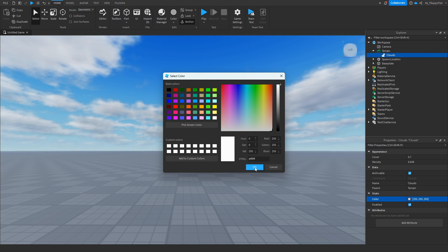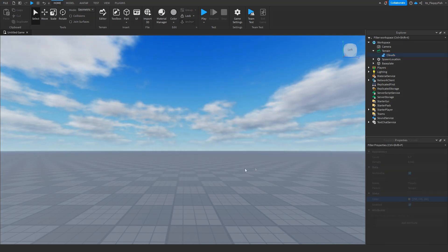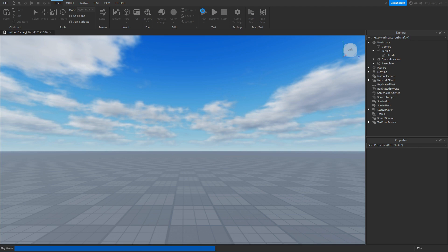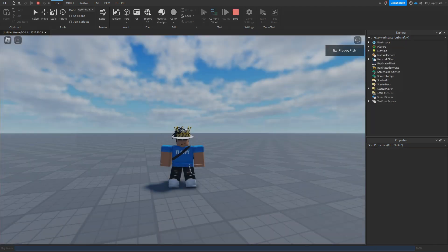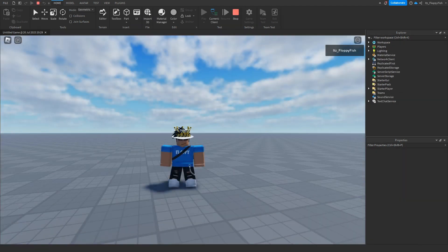Once you've finished adjusting your clouds, you want to head up here to click on Play and test them out. As you guys can see, we are now in the baseplate and our clouds are behind us.